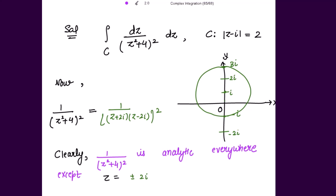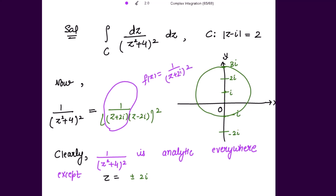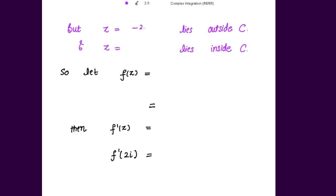The factor corresponding to the point lying outside the circle must be included in f(z). So f(z) becomes 1/(z + 2i)², because the factor (z + 2i) gives z = -2i, which lies outside the circle. This can also be written as (z + 2i)^(-2).